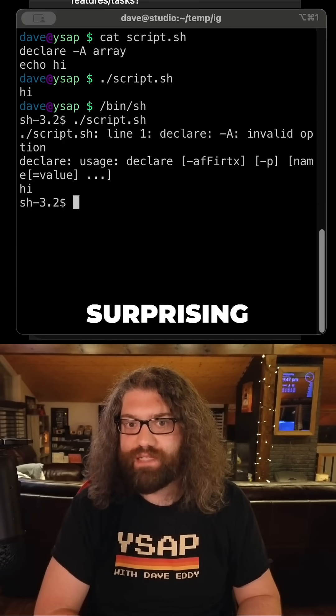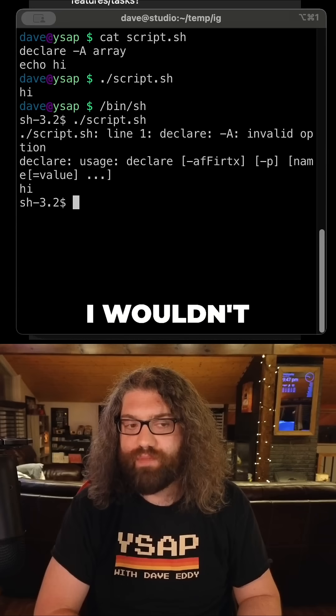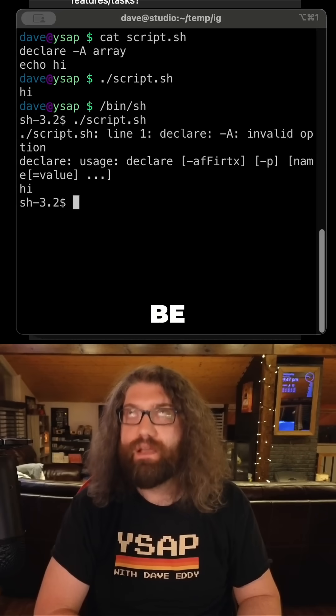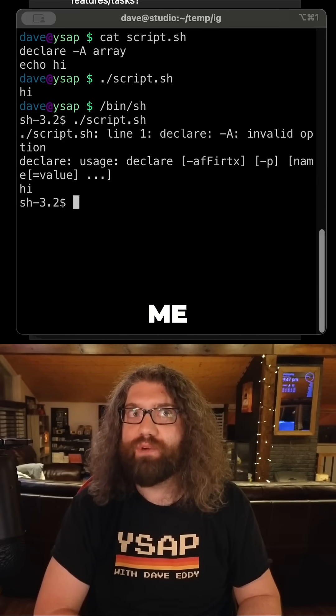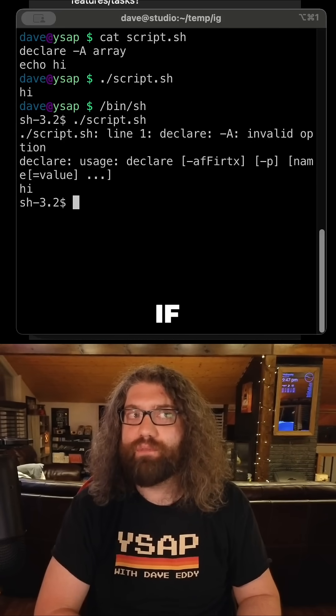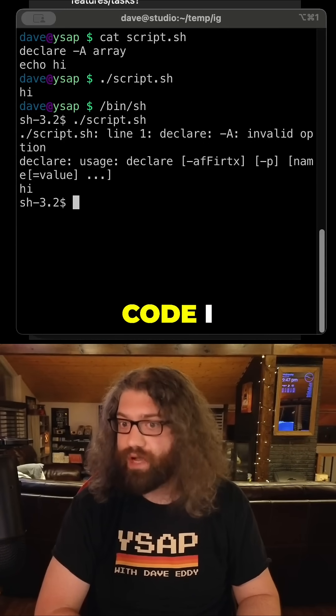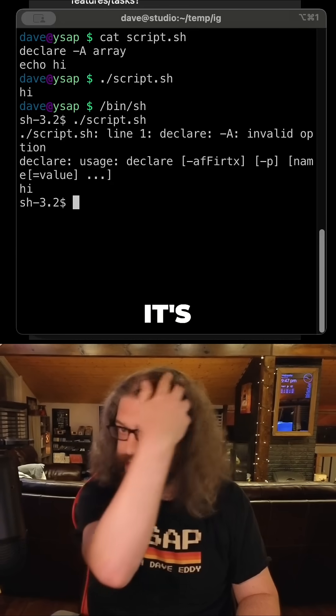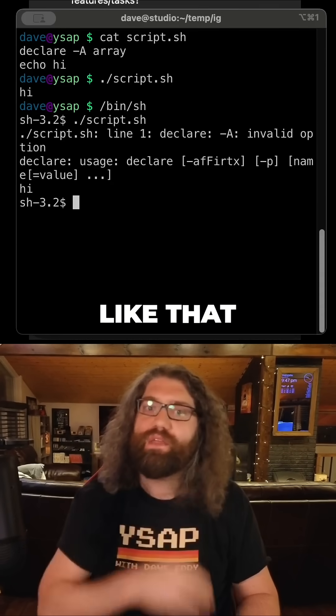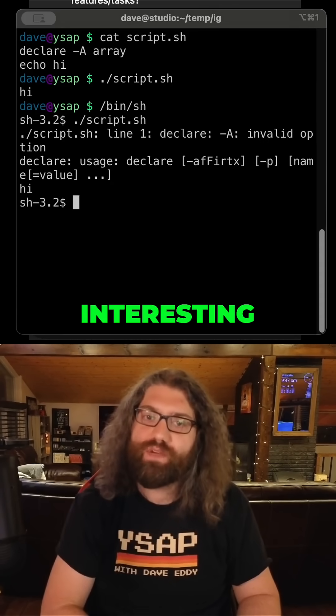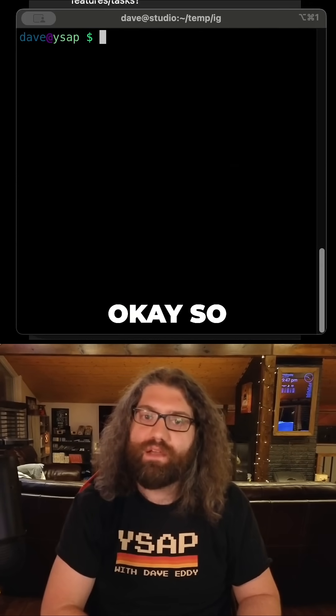This behavior is so surprising to me. I bet if I pulled up the bash source code, I would probably find some comment explaining why it's happening like that. That's so interesting.